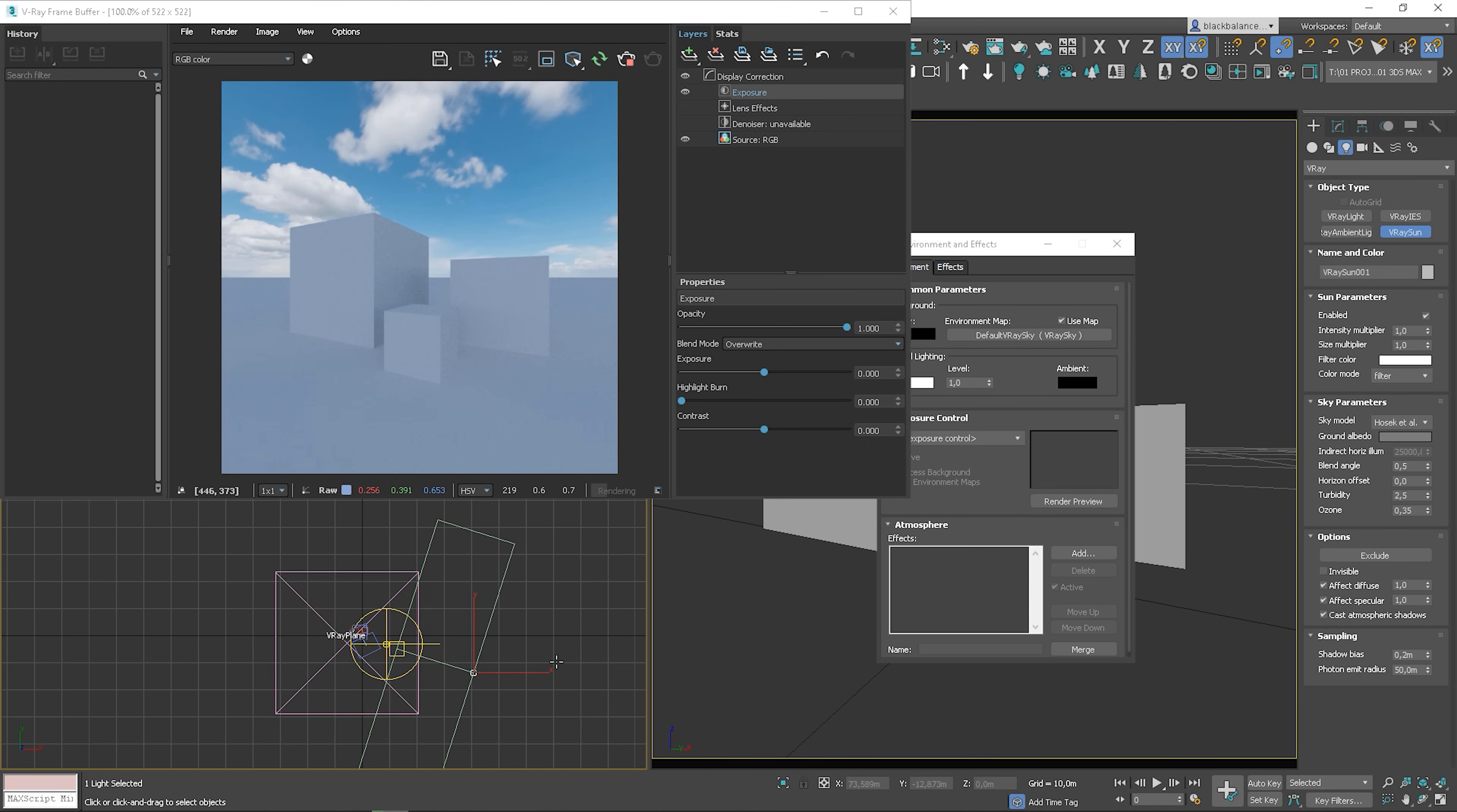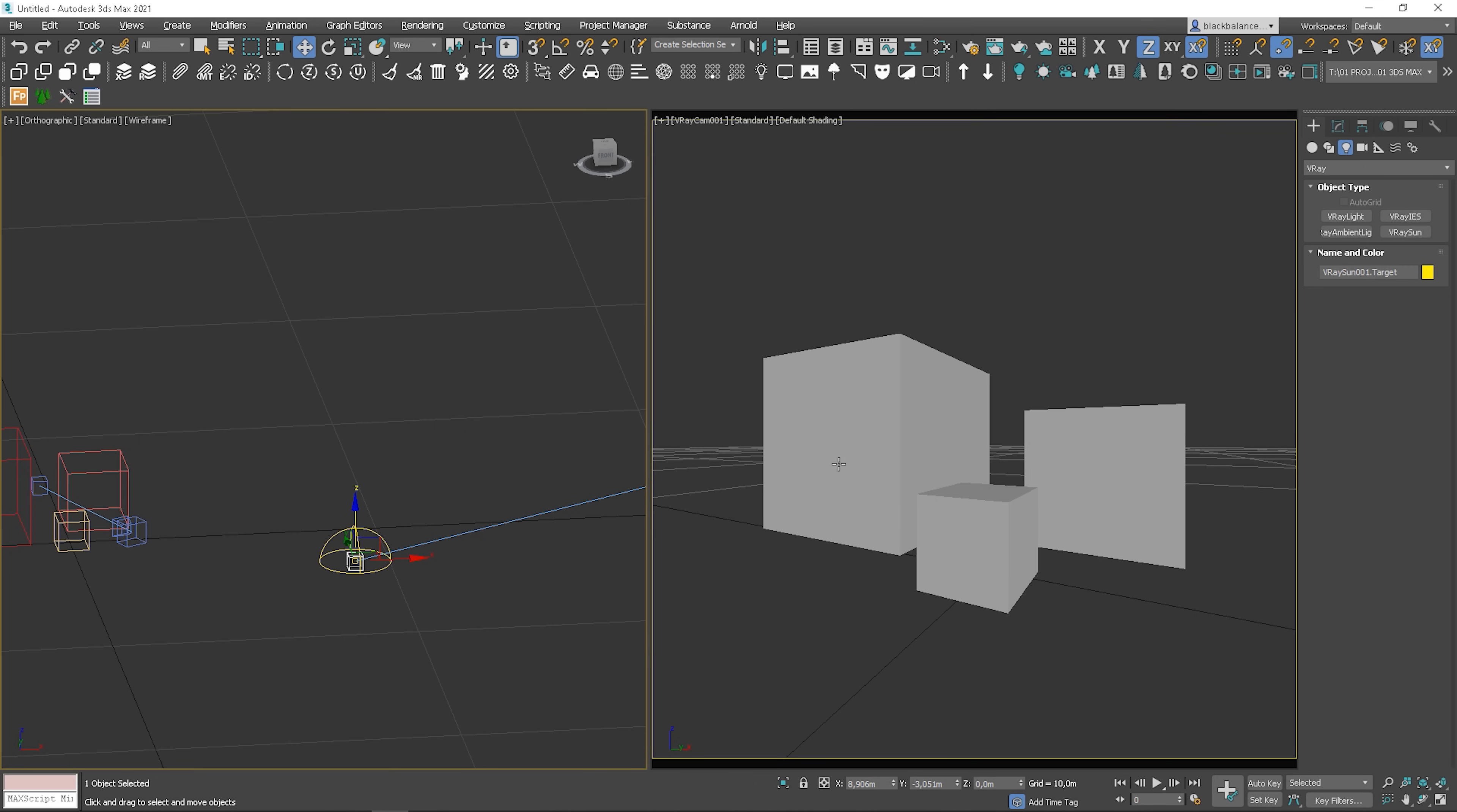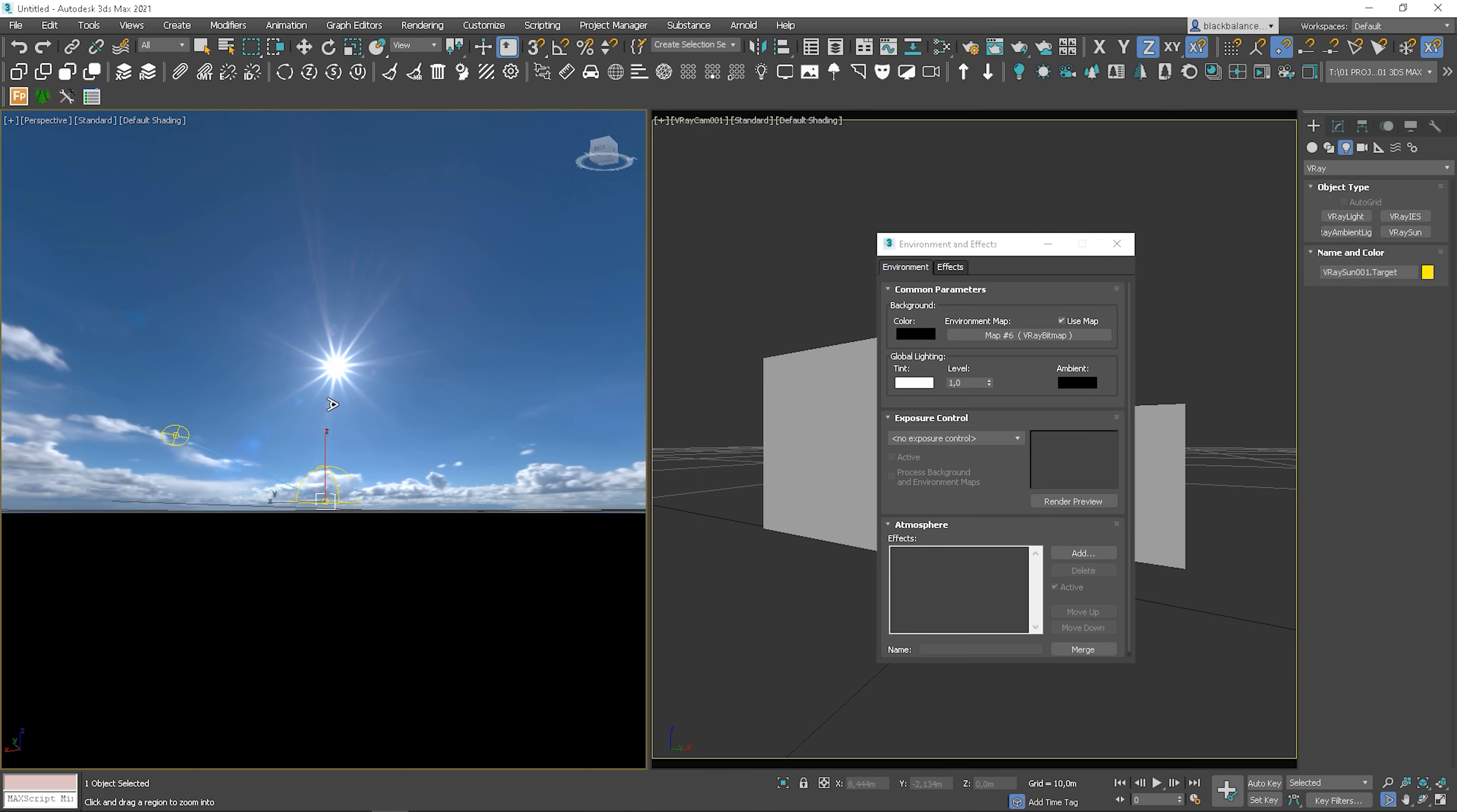The position of the V-Ray sun has to match the position of the HDRI sun. First, align the sun's target to the dome light. Then, go to the perspective view. You have to use the environment background and place the HDRI map into the environment slot. Next, we have to make the perspective view more wide to see more of the sky. Once it's all set, just position the sky.